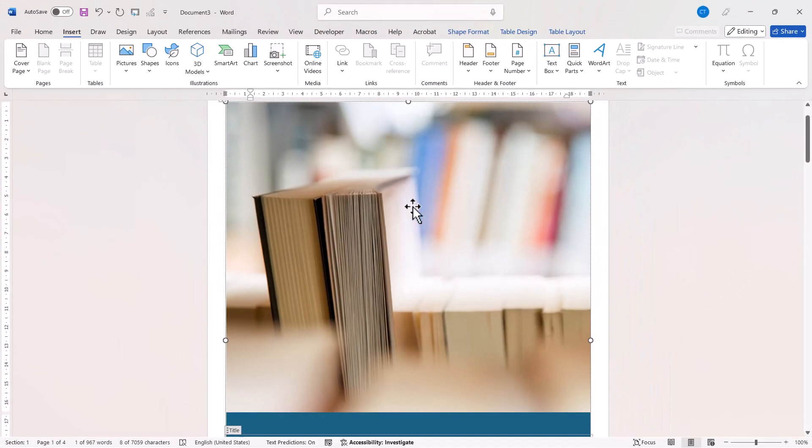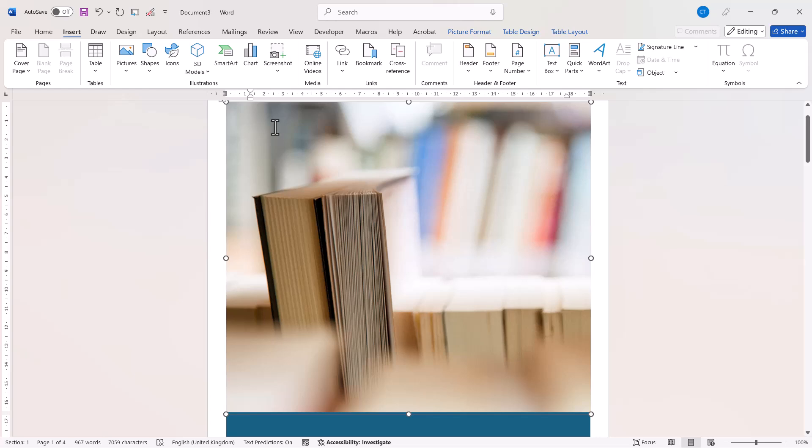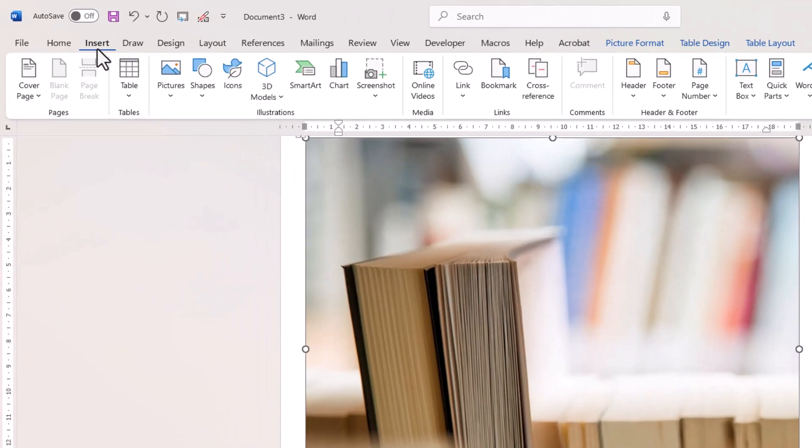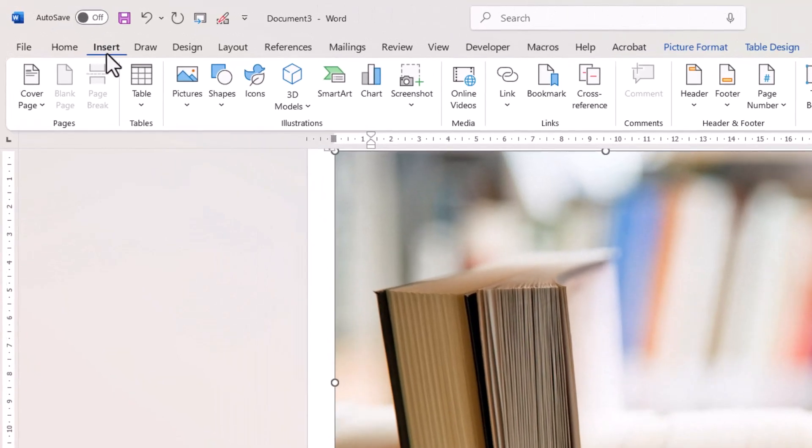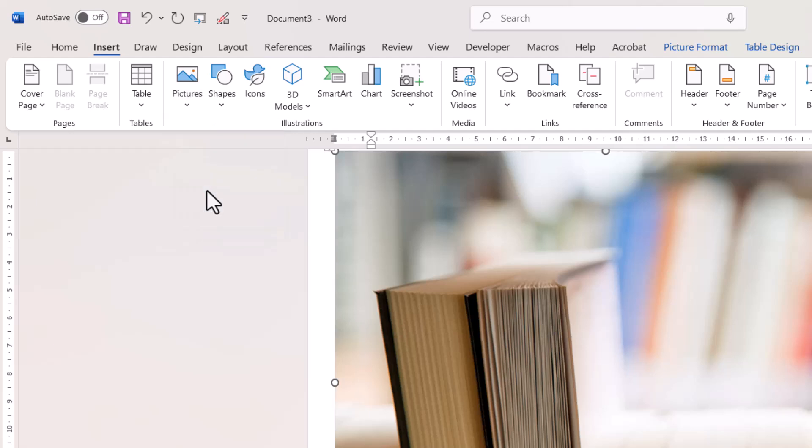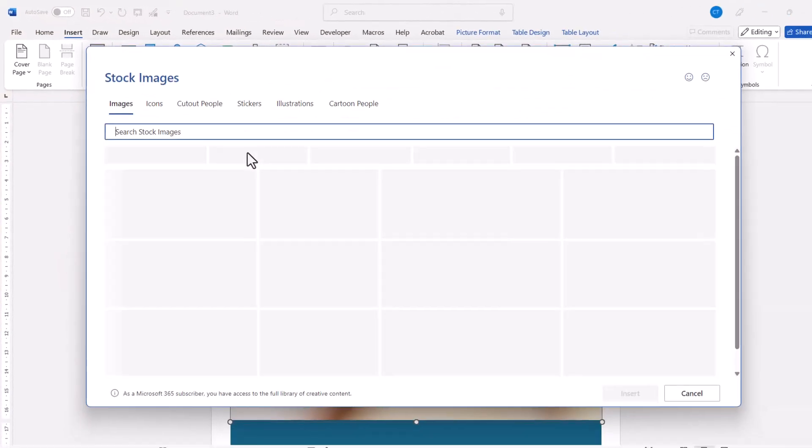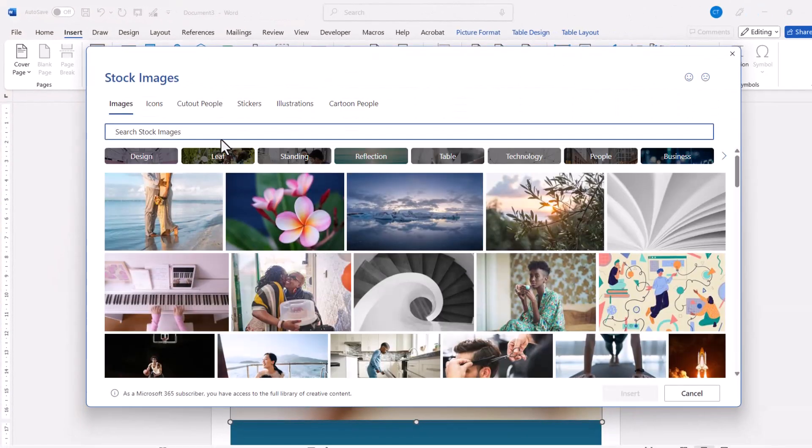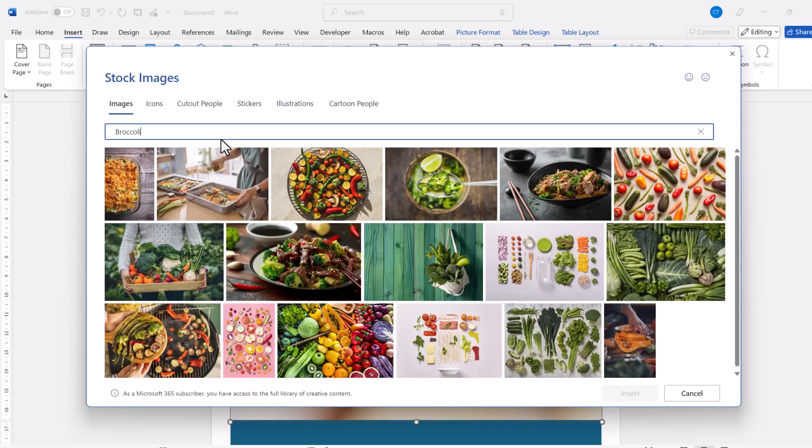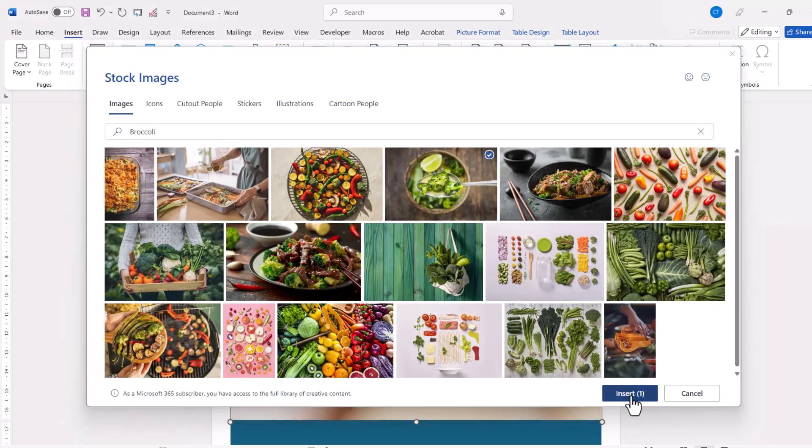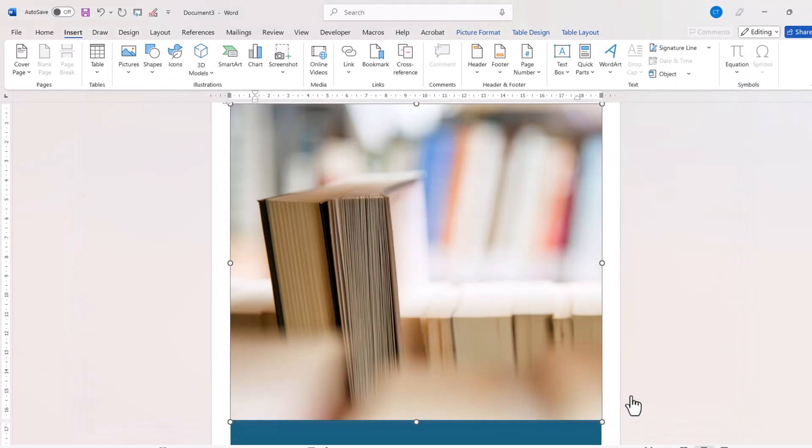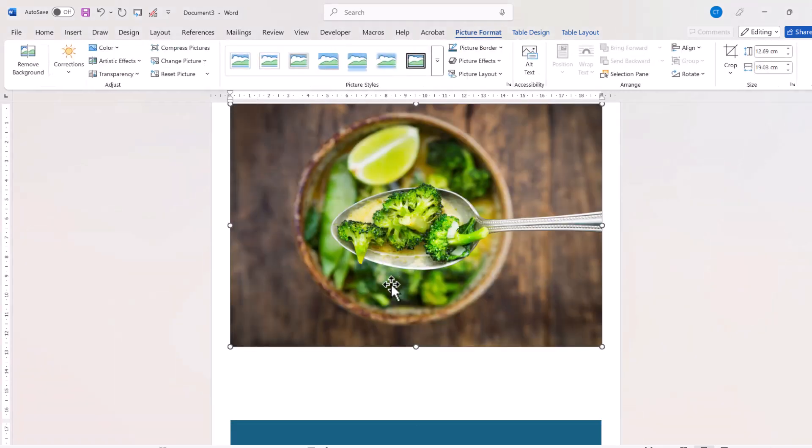Now this image is not suitable for the document, so I'm going to make sure it's selected. Then I'm going to go to the Insert tab on the Ribbon, Pictures, Stock Images. I'm going to search for Broccoli, select an image,